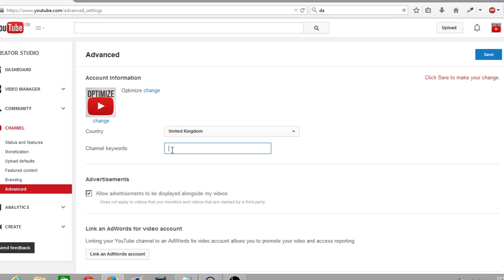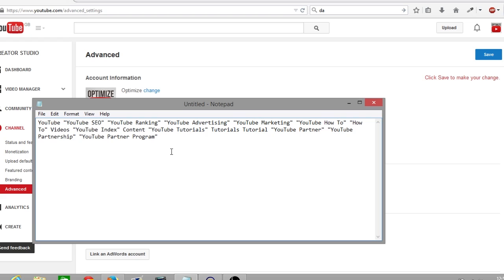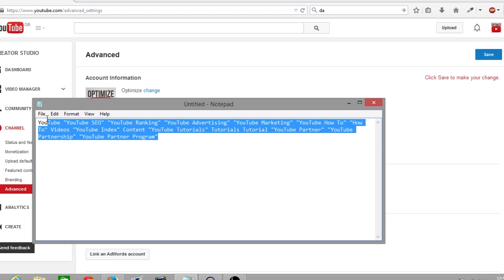So what I'm going to do now is copy and paste the channel keywords that are used for the Optimize YouTube channel. I have a pre-prepared notepad document that I'm going to copy and paste straight in.